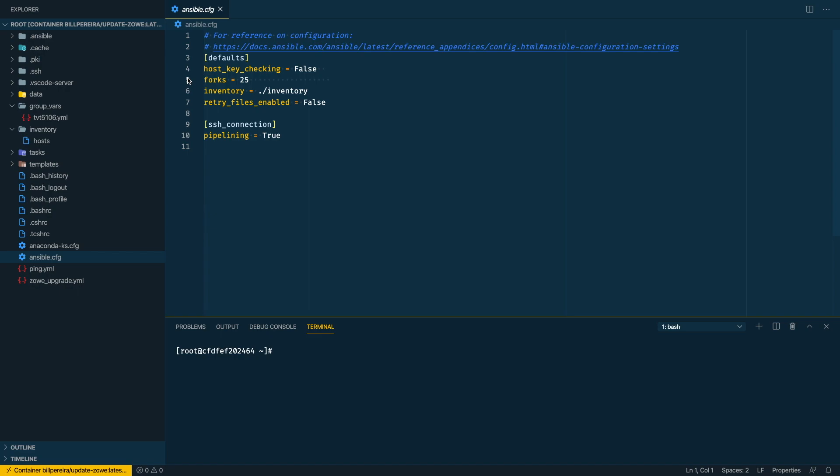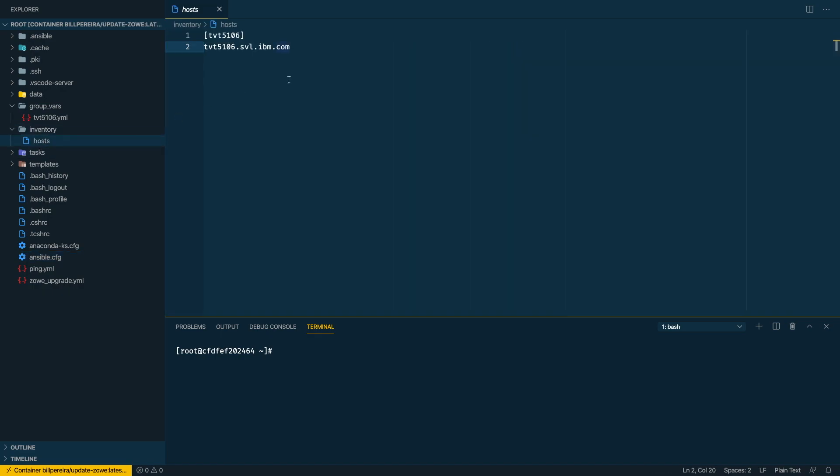For that, let's get started with the Ansible config file. Two things are important here: the host key checking, so that will allow me to skip the fingerprint confirmation, and the inventory that will point where my inventory is located.